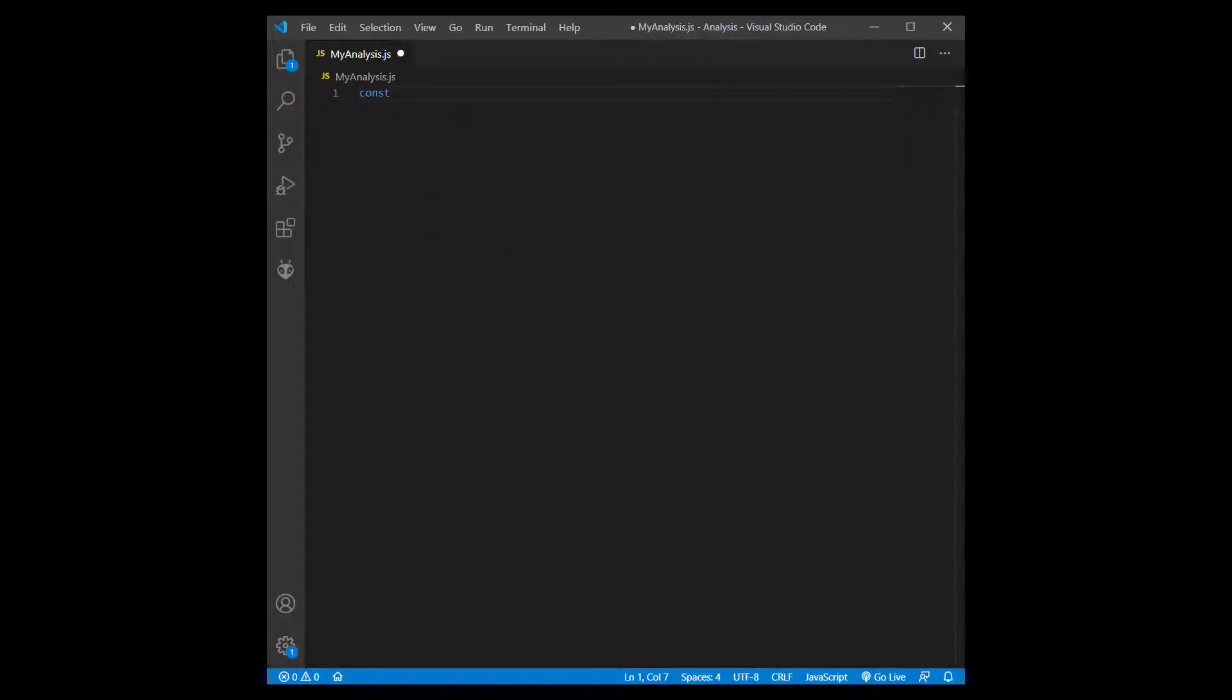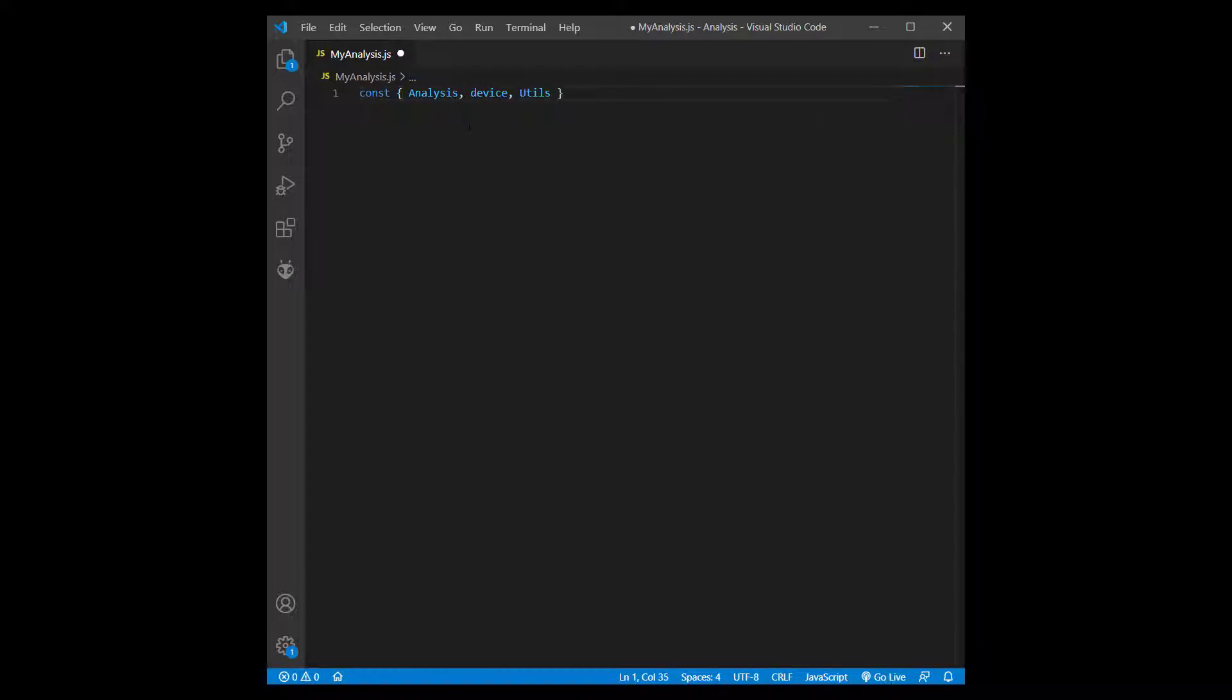I'm going to write a simple analysis script to convert the temperature sent by my device from Fahrenheit to Celsius. First, I need to import the Togo.io SDK package.